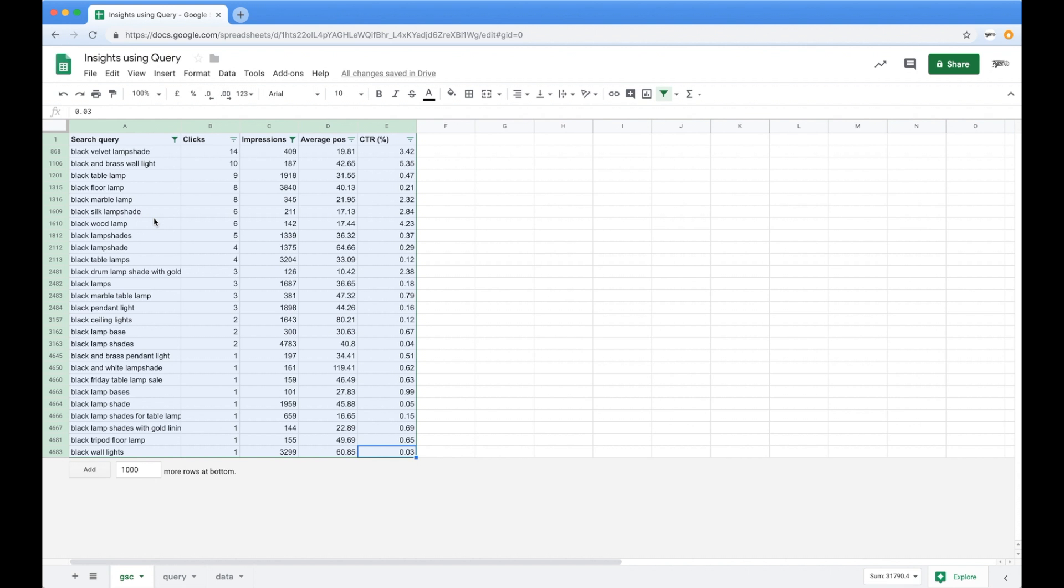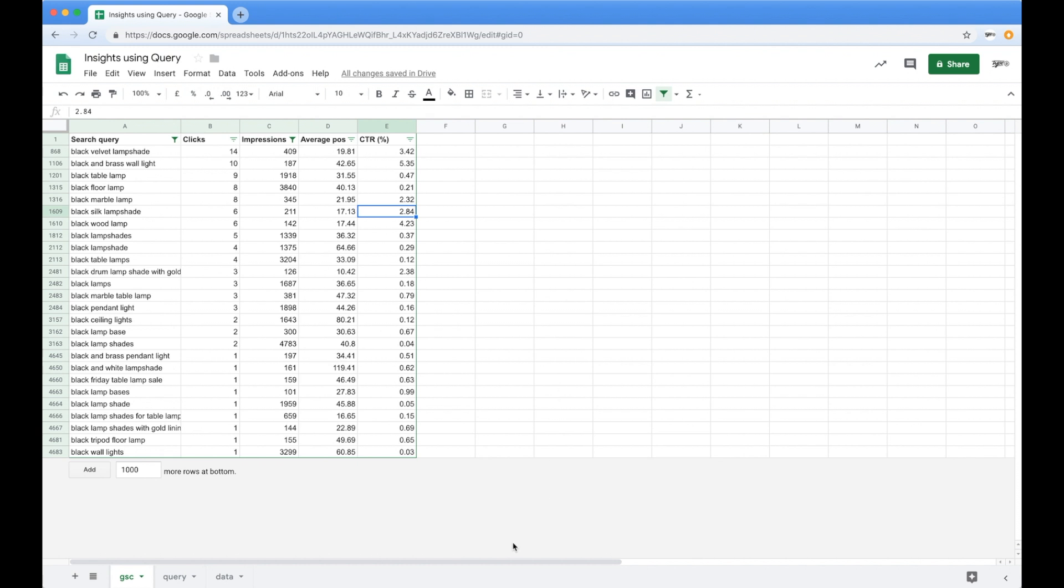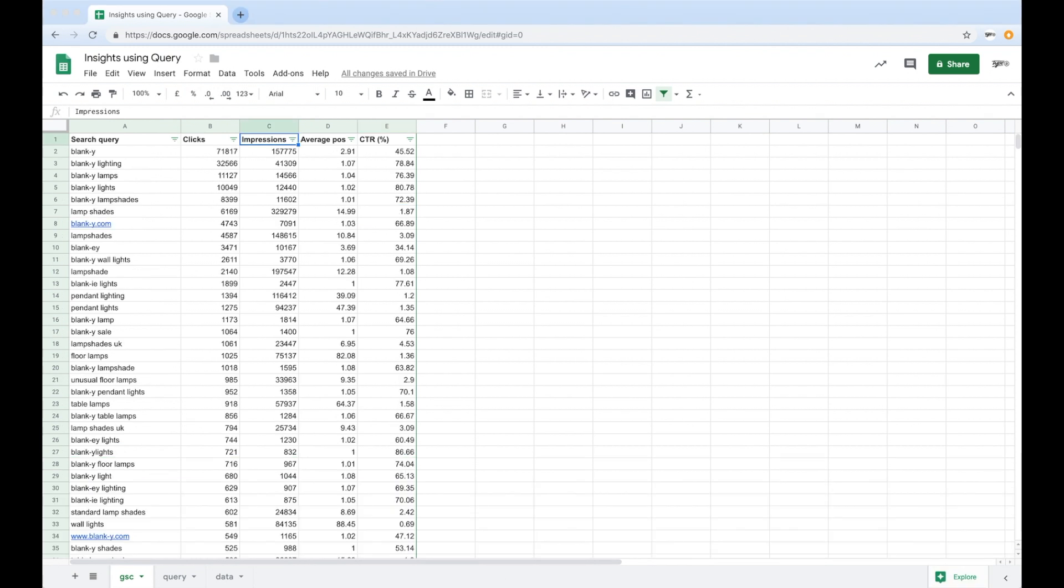And that leads me on to query. Query is something which is a pseudo SQL style language, which you can use inside of Google Sheets. And I'm going to show you how to use it just now. So I'm going to put this data back the way we found it. And we're going to jump into the next sheet to show you how you can very quickly get insights into massive data sets. Okay, so this is the way we found it as we've exported it from Search Console.